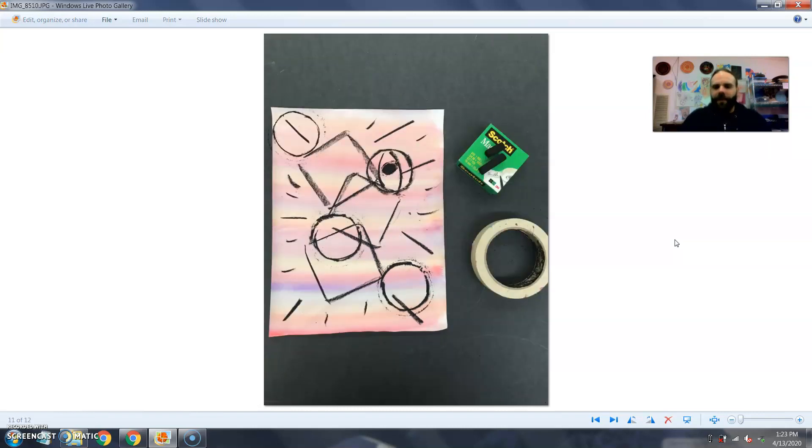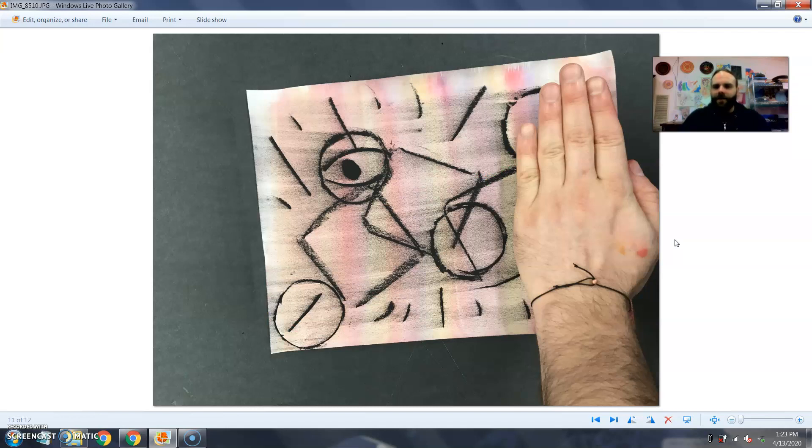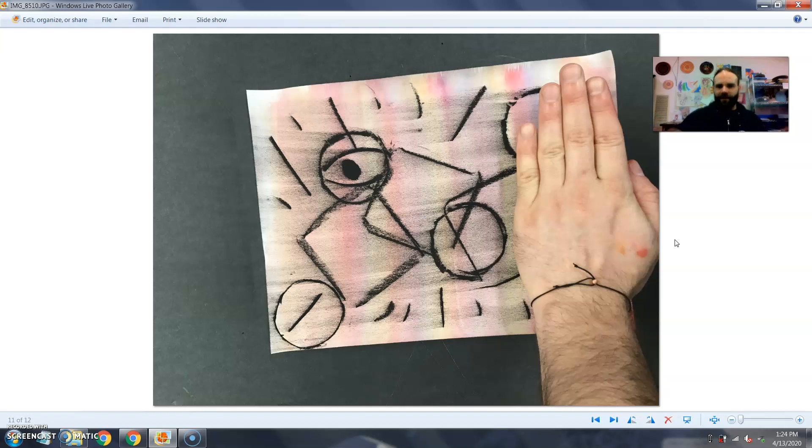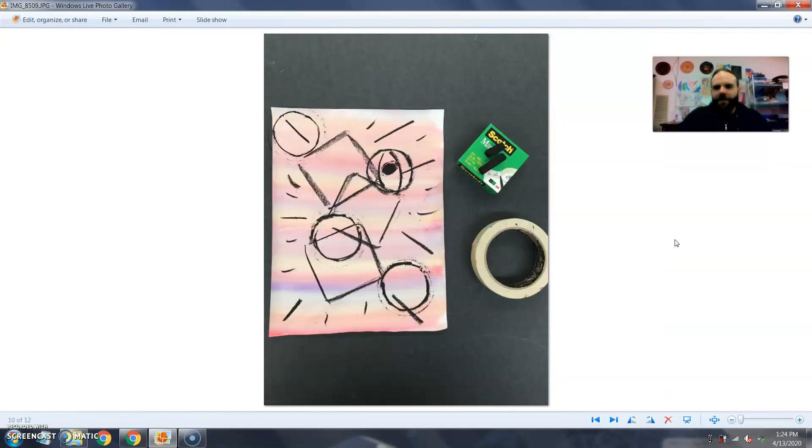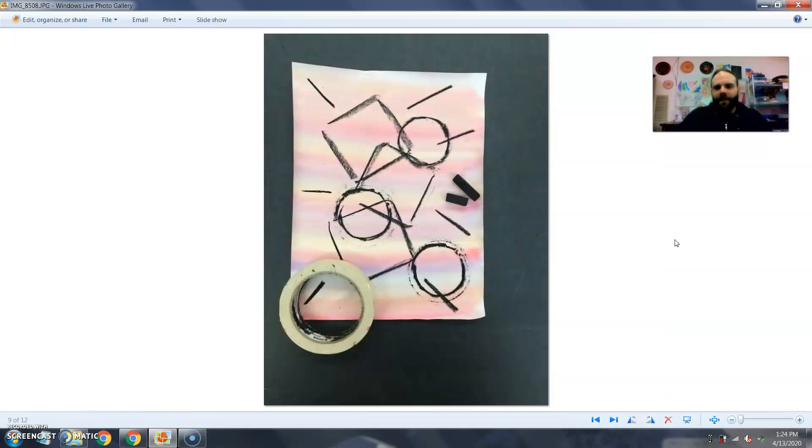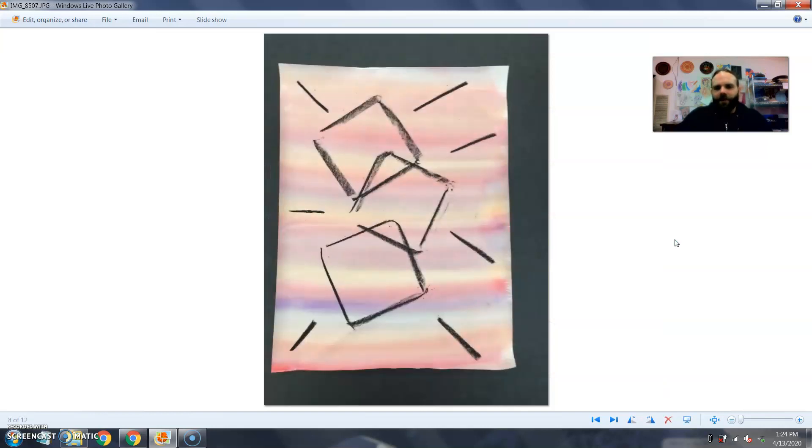And once I've done that, I'm just going to take my hand and just swipe that across my charcoal to make it smear. That's why I wasn't worrying about the shapes being perfect, because I'm really just kind of laying on the charcoal and these shape designs.